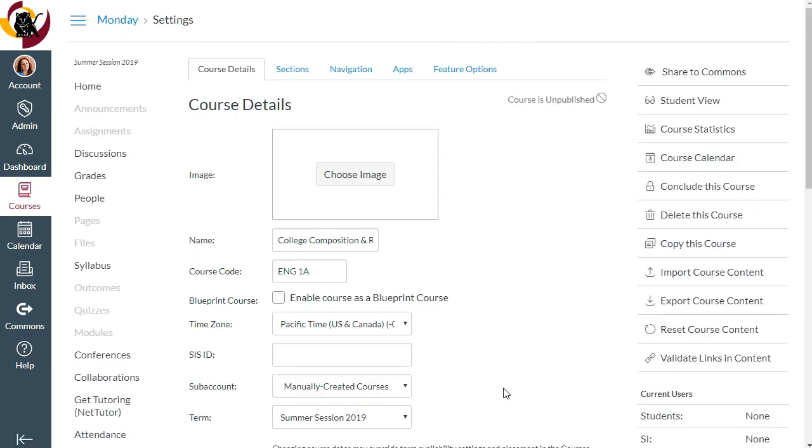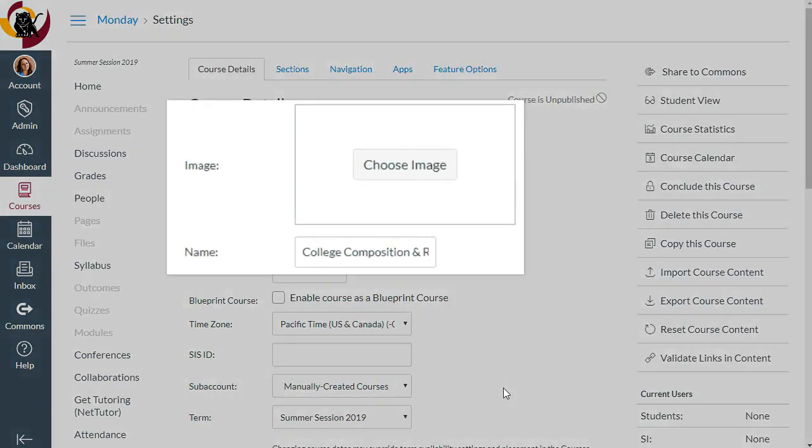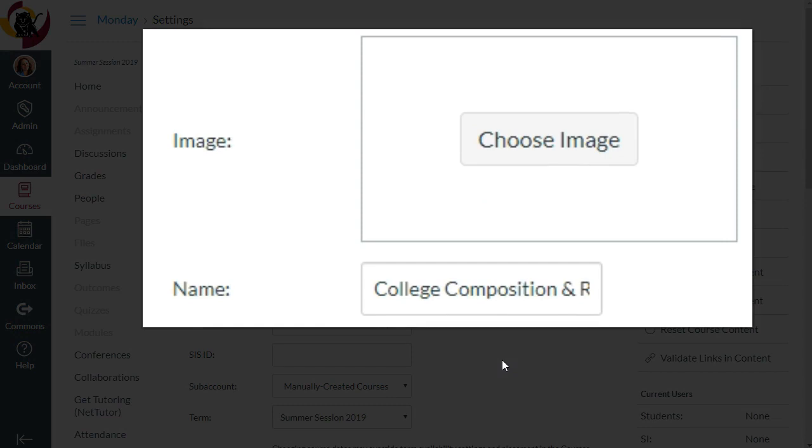Right here towards the top, you can update the photo for your course card, and the global name of your course.